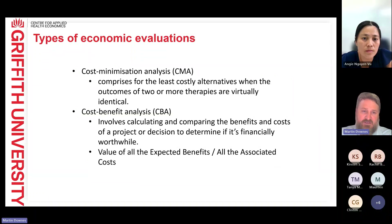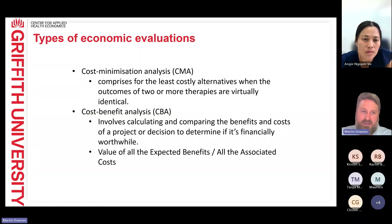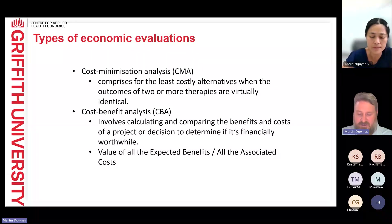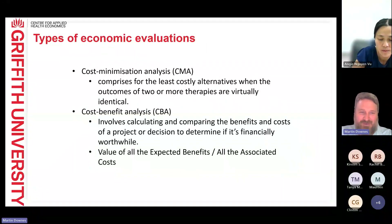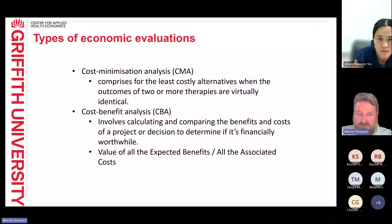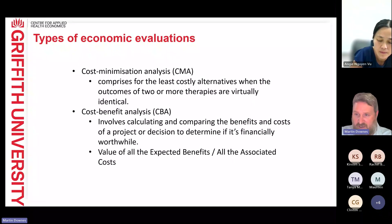Cost benefit analysis is usually something we do where we can monetise the outcome. We're looking at comparing the financial benefits of a new intervention and the costs associated with it. If those financial benefits outweigh the financial costs, we have a net benefit. We might actually reduce costs or have additional costs, which will affect the ratio. We often see this in HHSs because treasury is interested in how much money it is going to cost them.